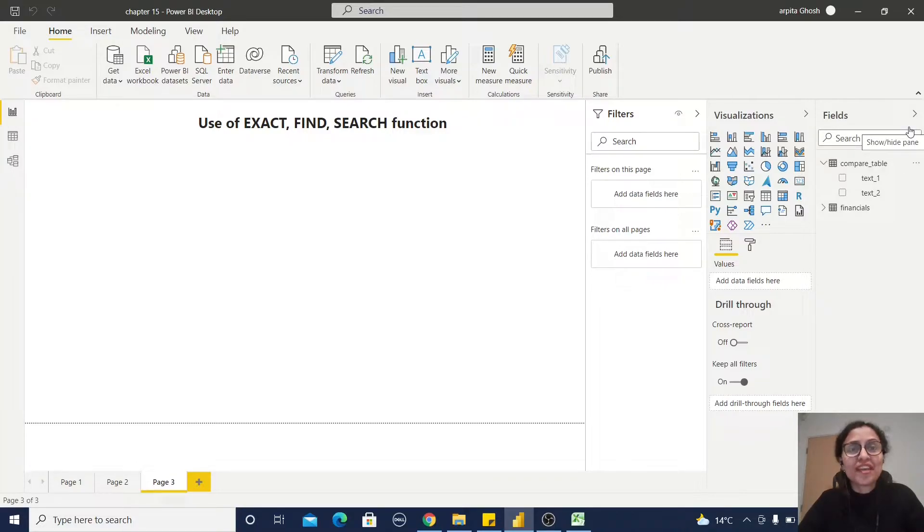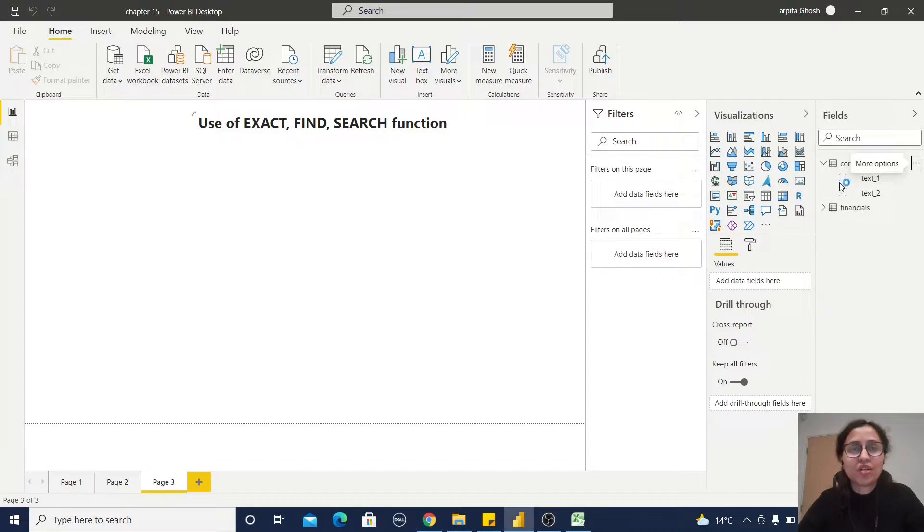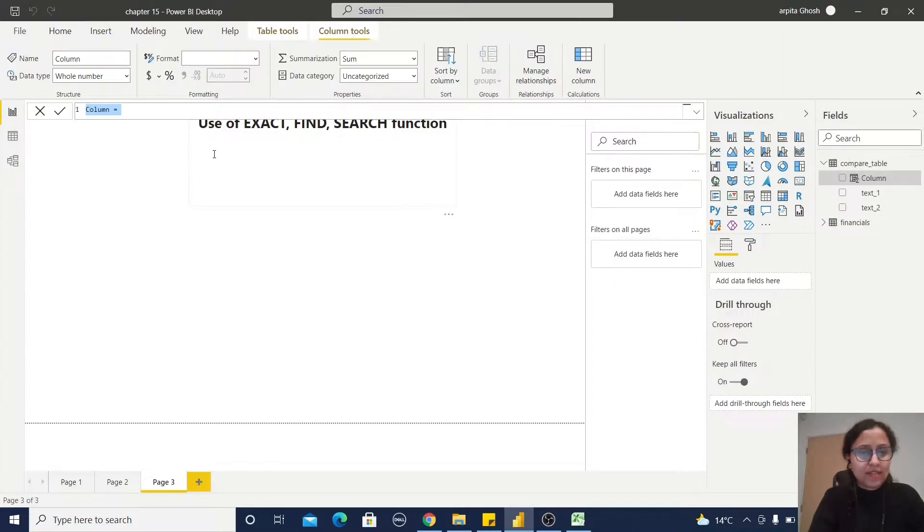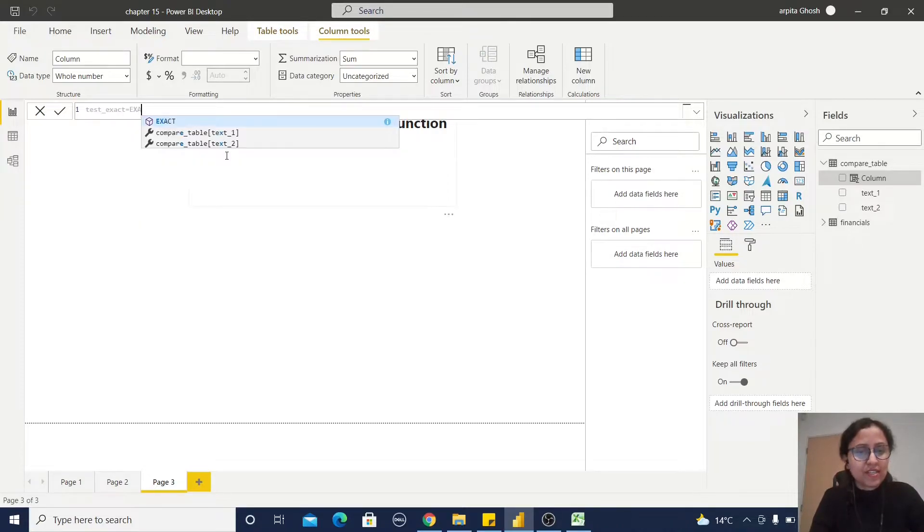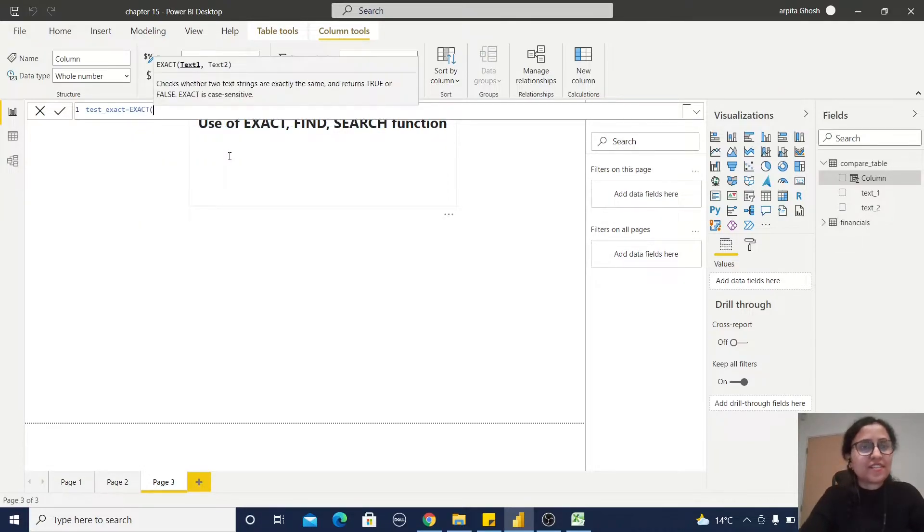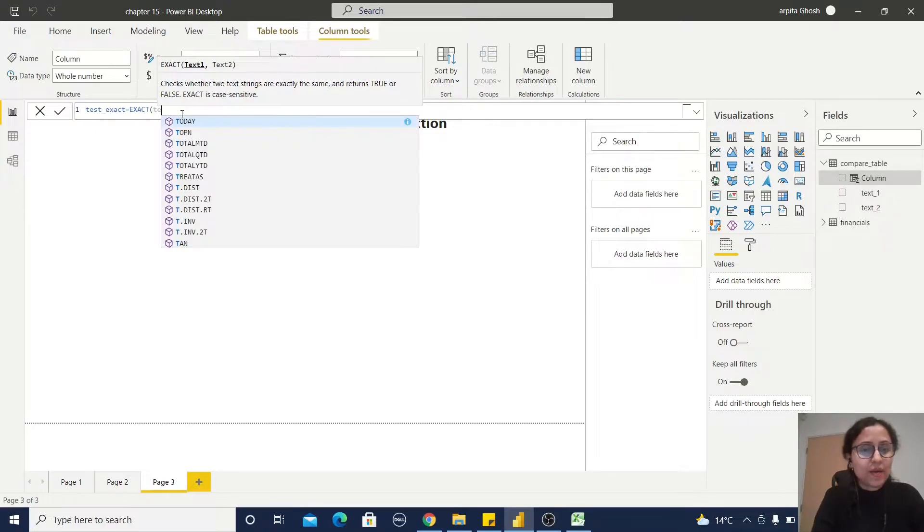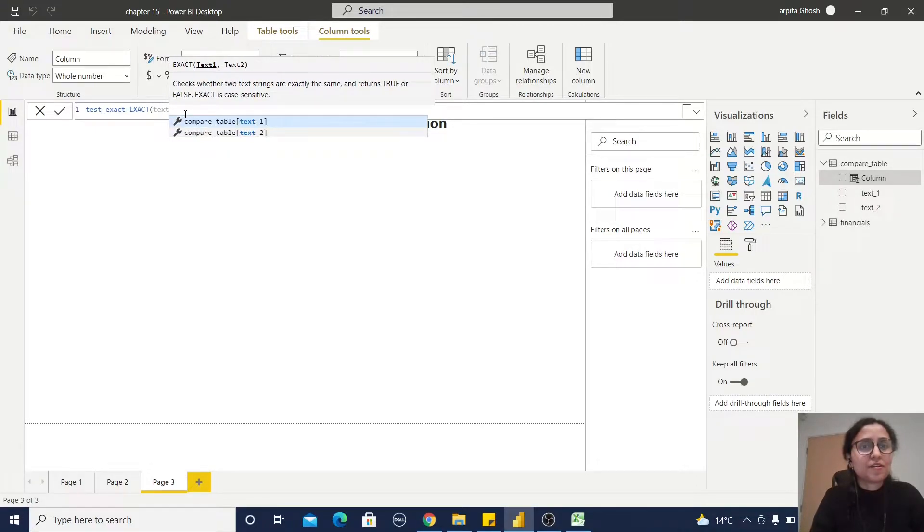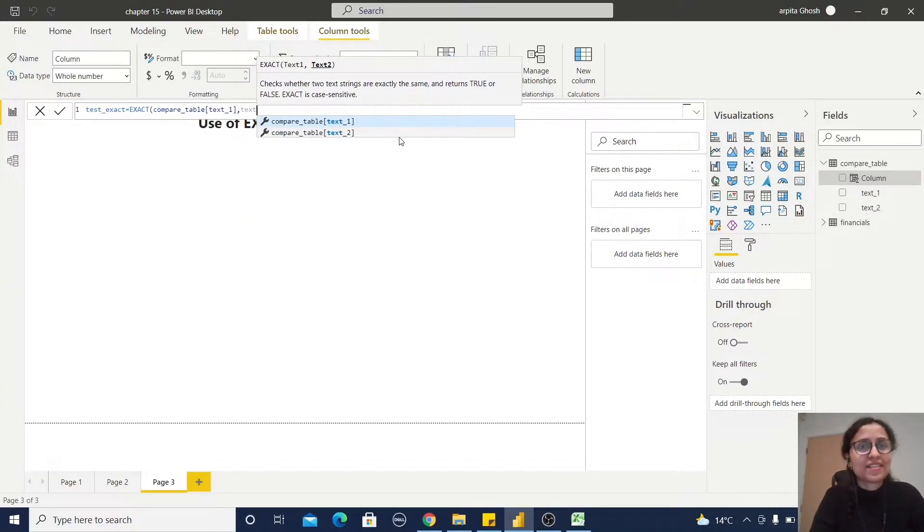Now we'll create one calculated column using the EXACT function. Click on this new column, write test_exact equals EXACT. Write now text one and text two. Let's pass this column name: text one, comma, text two.